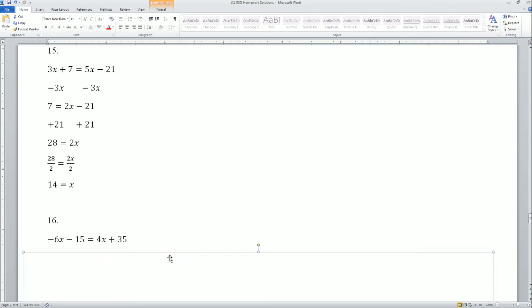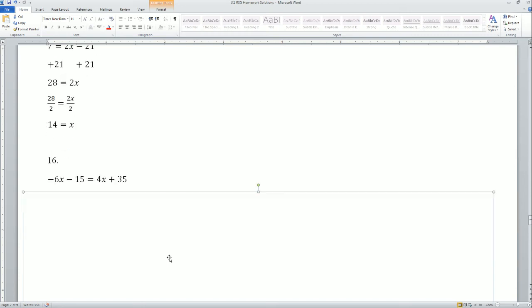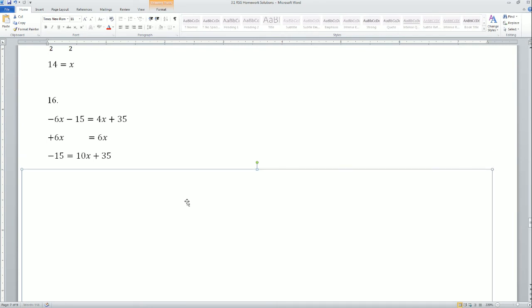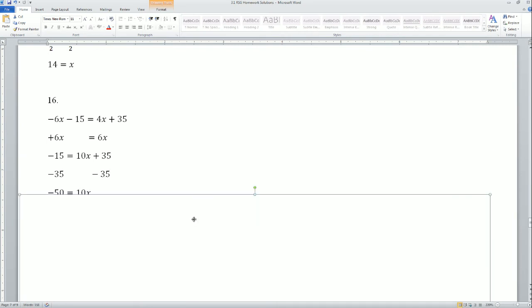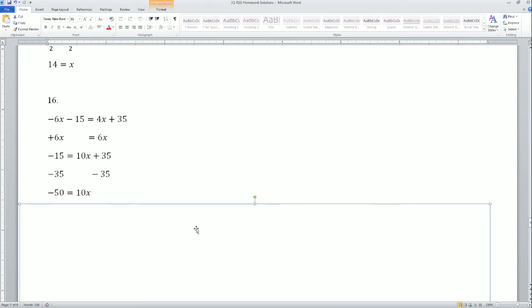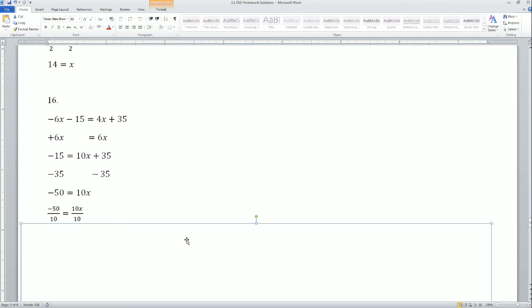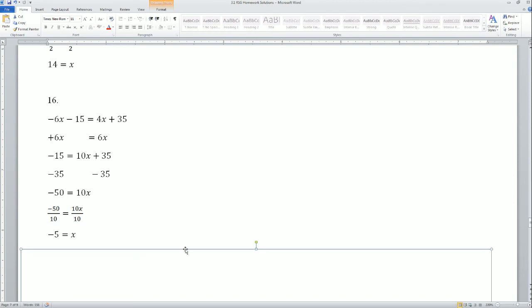Problem 16: negative 6x minus 15 equals 4x plus 35. Move the smallest variable by adding 6x to both sides and simplify. Then move the constant by subtracting 35 from both sides to get negative 50 equals 10x. Divide by 10 to both sides to make the coefficient equal to 1 — x equals negative 5.